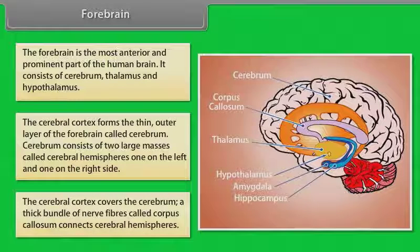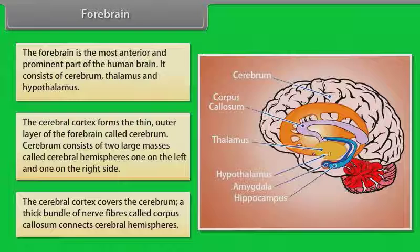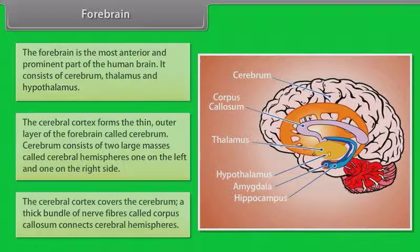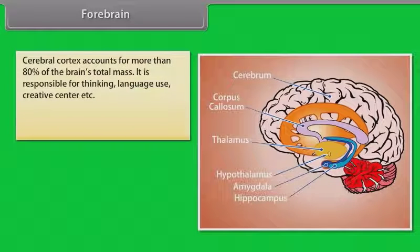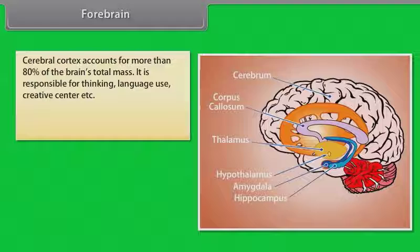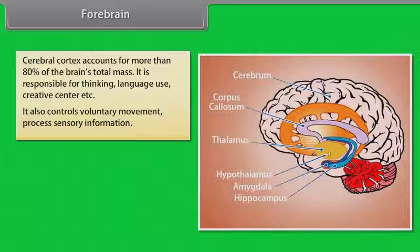The cerebral cortex covers the cerebrum. A thick bundle of nerve fibers called corpus callosum connects the cerebral hemispheres. Cerebral cortex accounts for more than 80% of the brain's total mass. It is responsible for thinking, language use, creative functions, voluntary movement, and processing sensory information.